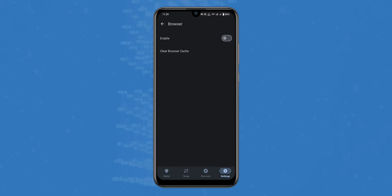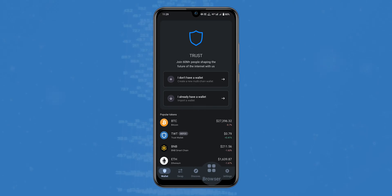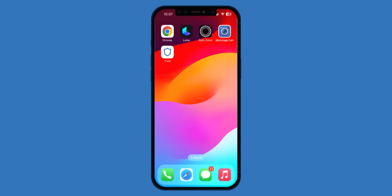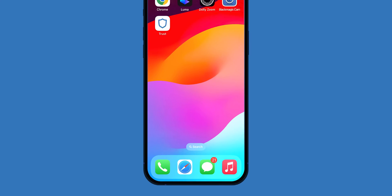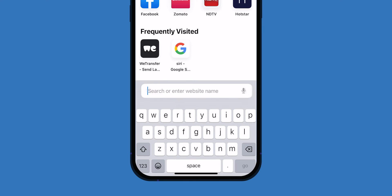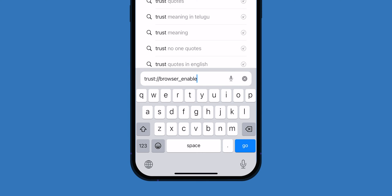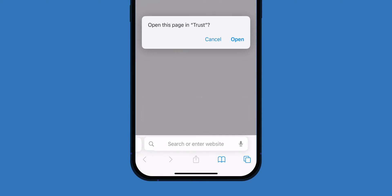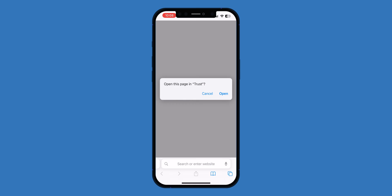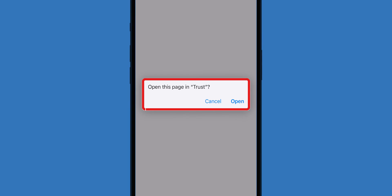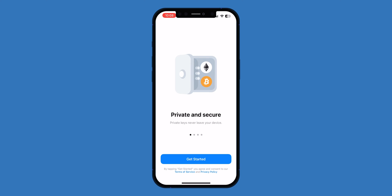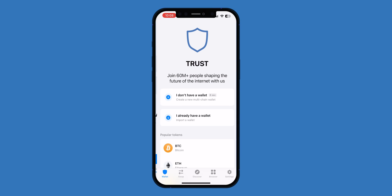iOS users, follow these steps: go to Safari, type 'trust browser enable' in the URL bar, select Go. When prompted to open this page in Trust, choose Open. Launch the Trust Wallet app. You will find the browser option in the bottom menu.